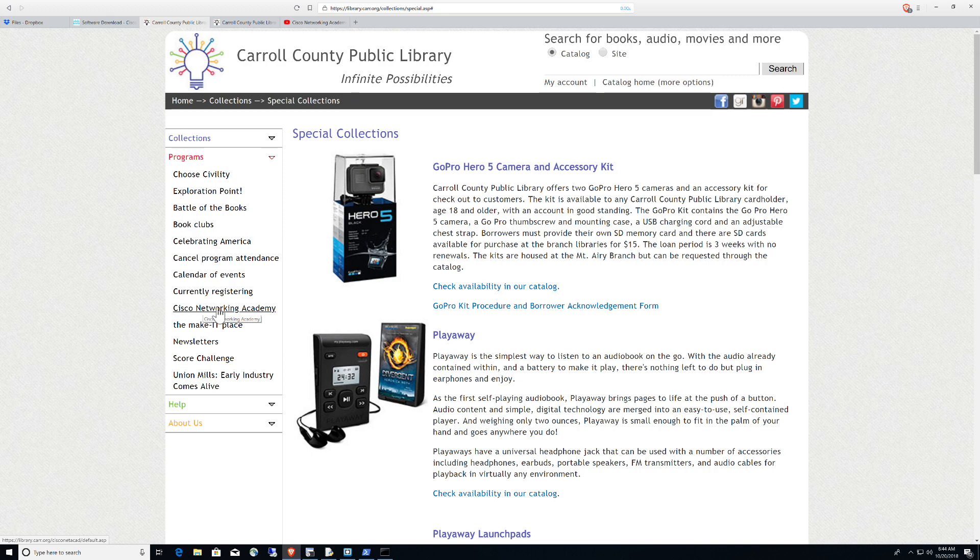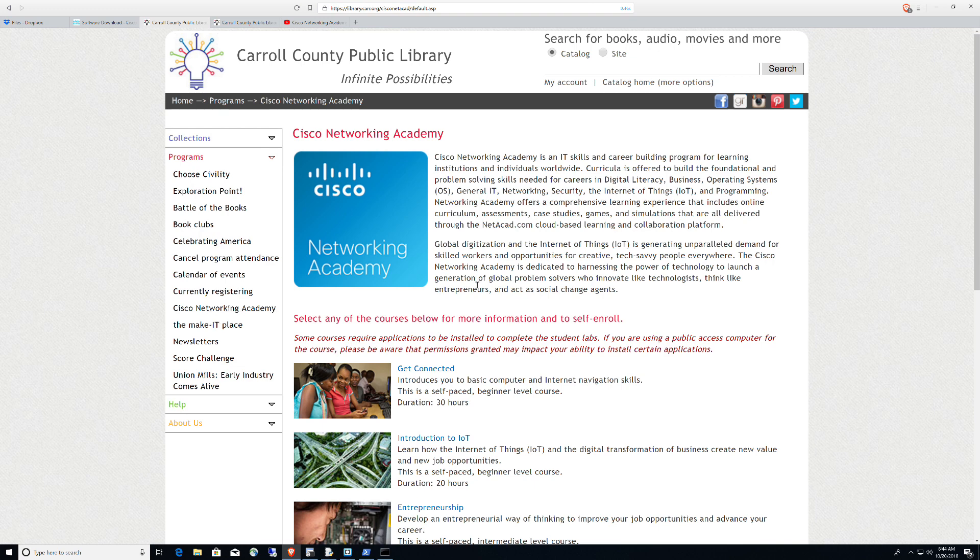Cisco Networking Academy is right here, about two-thirds of the way to the bottom. You click on Cisco Networking Academy and it takes you to this page.